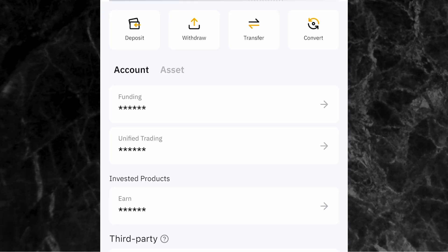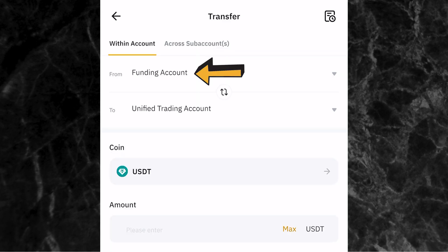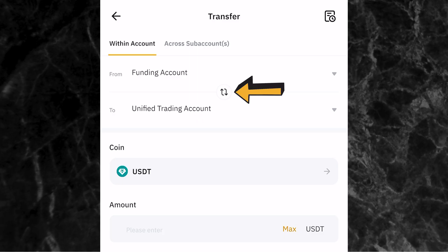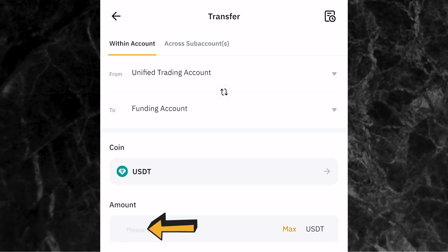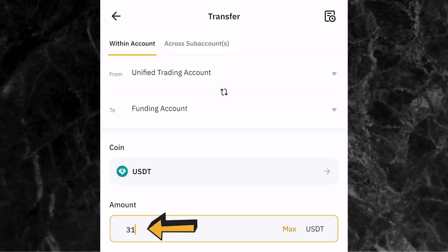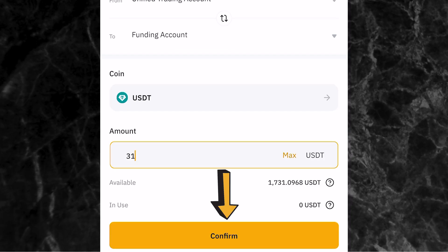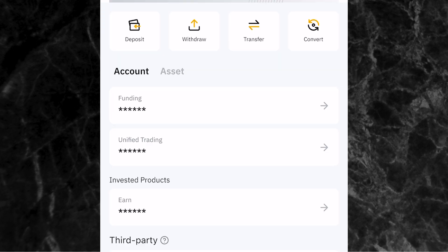Before you go to the P2P trading page to sell the USDT, you must transfer the USDT from your unified trading account to your funding account. This is very important - a lot of people don't know this, and when they get to the P2P trading page they see zero balance. Click on transfer, and you'll see it says from funding account to unified trading account - that's not what you want. Click the switch icon to switch to from unified trading account to funding account, make sure the coin is USDT, enter 31 USDT, and click confirm.